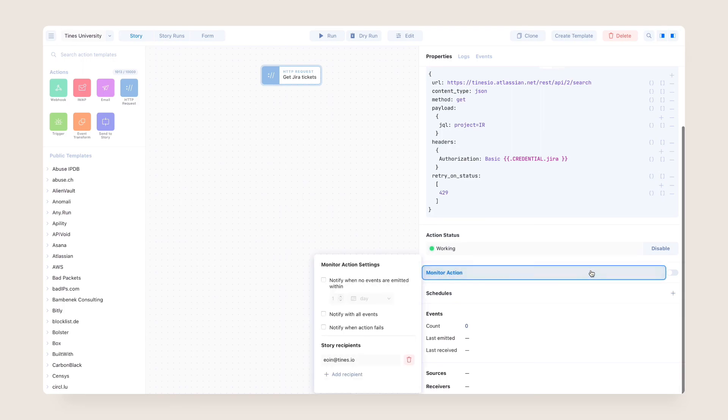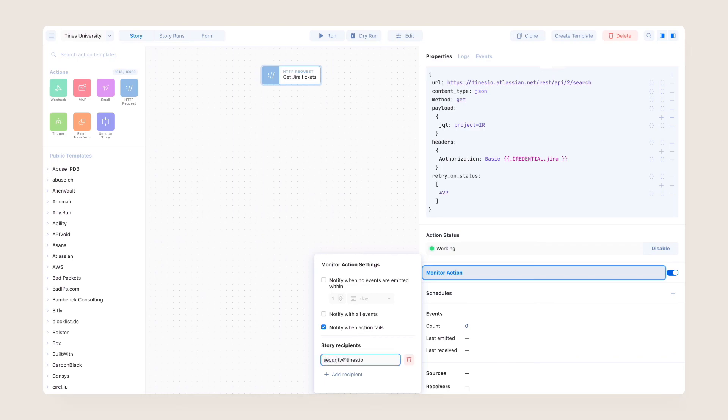Combining retry on status and fail on status with action monitoring means you'll always be aware if an action fails unexpectedly.